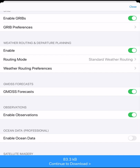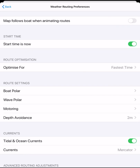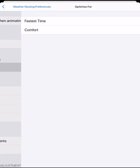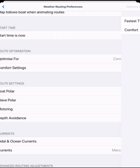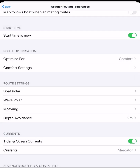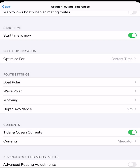These features require the standard or professional package. We will select our weather routing preferences. We do not need to adjust these for every download, but we want to set them up initially to our chosen preferences. We can choose to optimize for the fastest route or for comfort. We will choose fastest time and use our seamanship to make the best routing decisions from that information.